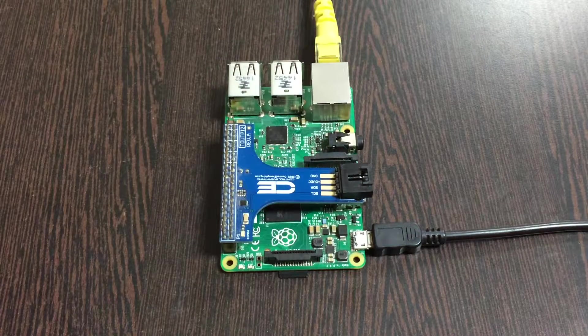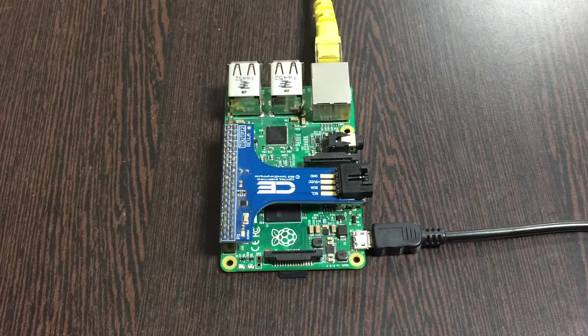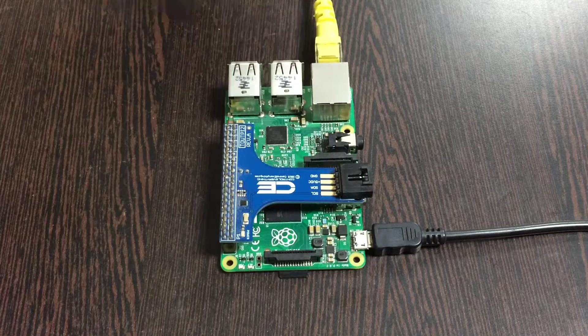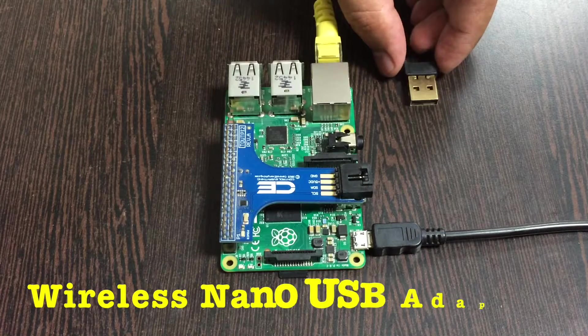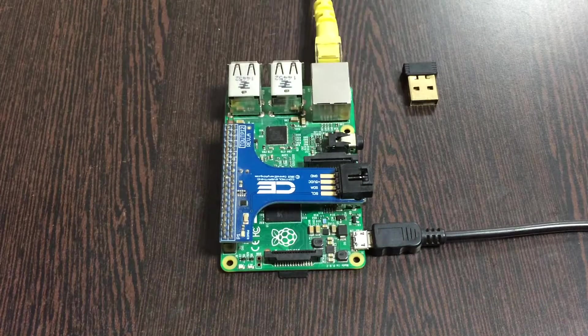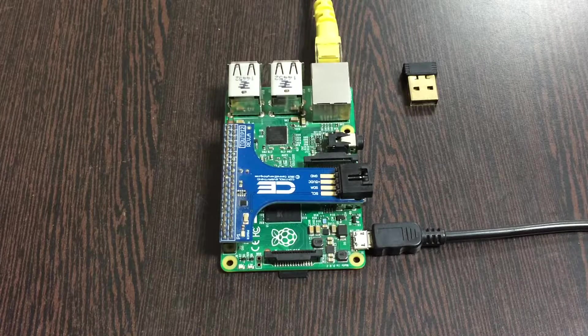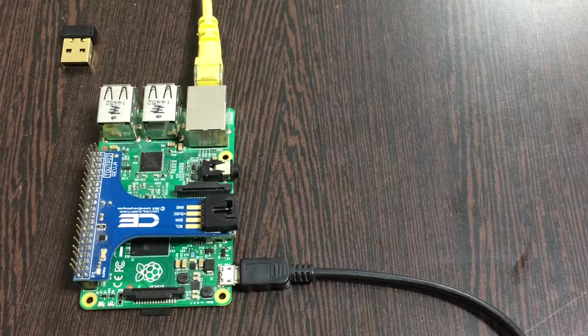For the other internet connection, we can also have a wireless nano USB adapter just like that and you can have on the USB port. The next part is to bring our potentiometer that is AD5252.